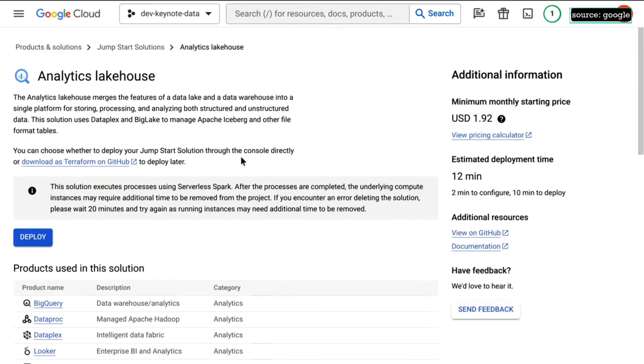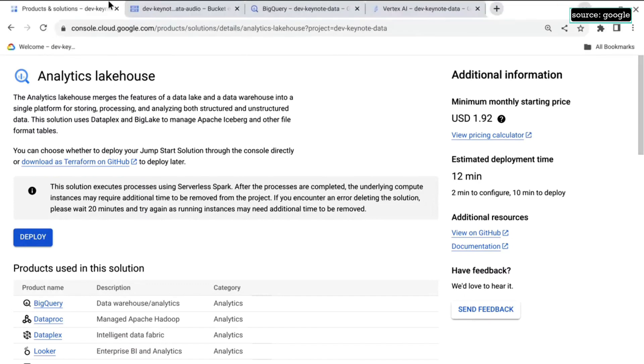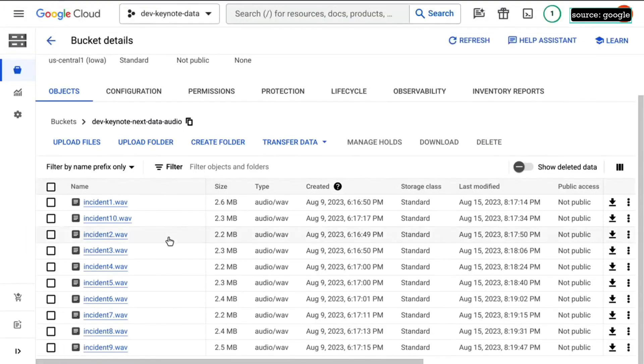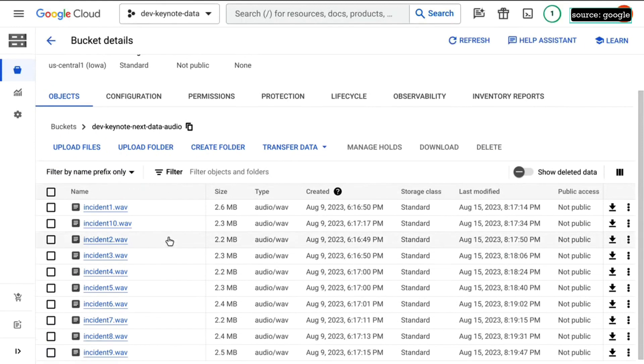So to start off with, first we actually populate a bunch of audio files in a cloud storage bucket. A lot of incidents, you know what's going on here. There's a lot of incidents we created, so we're going to start with these. Again, these are just audio files. We're going to do something more interesting with them.